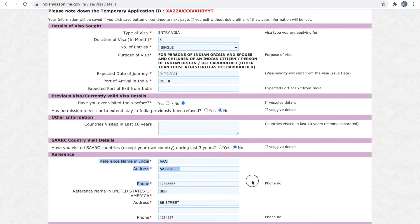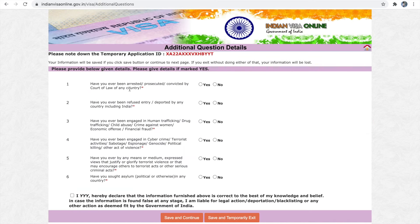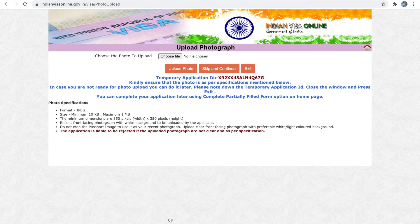Next is the reference detail. You have to give one reference name in India and one reference in the US with the address. Then select the declaration part and click 'Save and Continue.' The next step is to upload the digital copy of your passport size photo. The specification for the photo is given below.